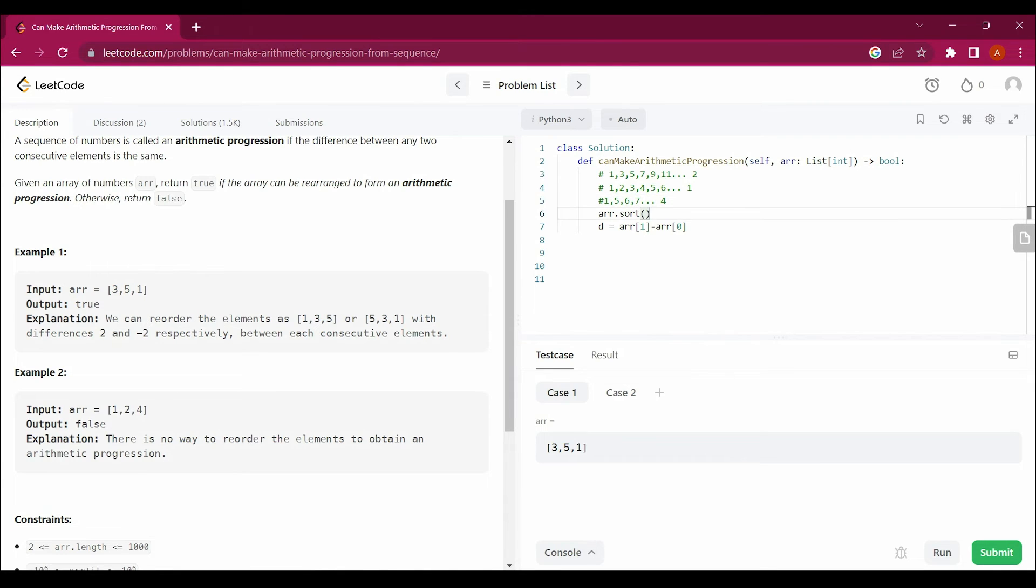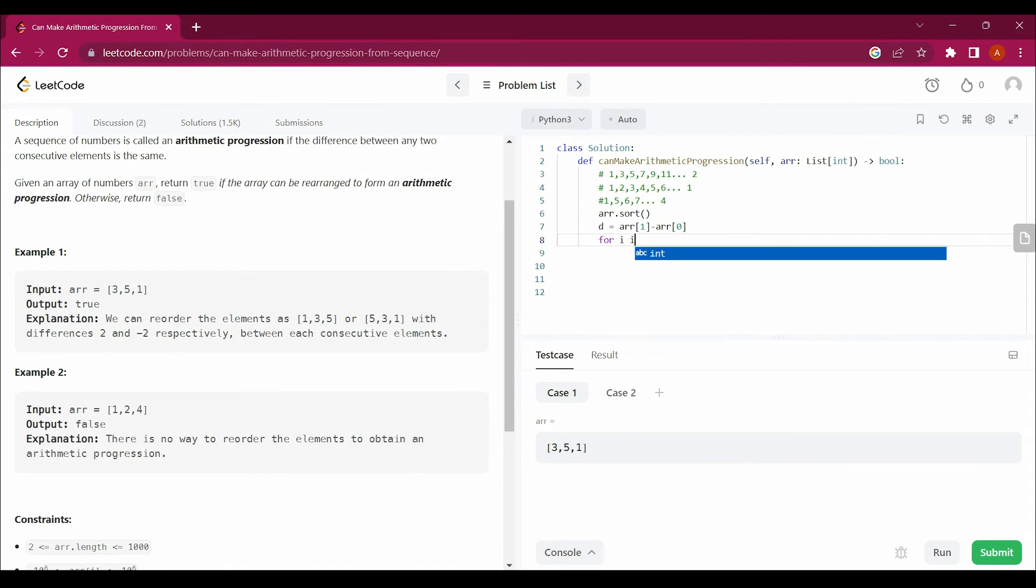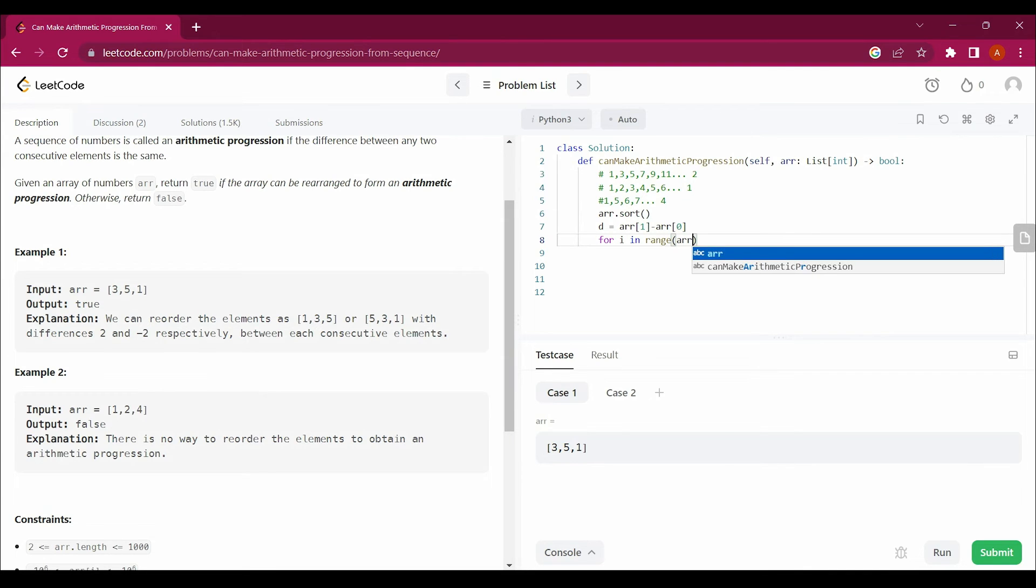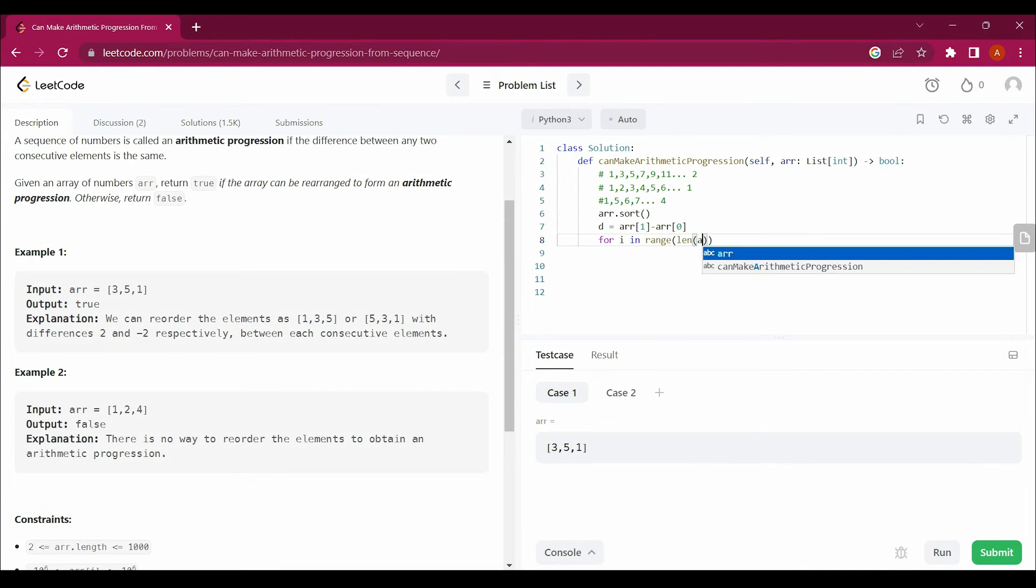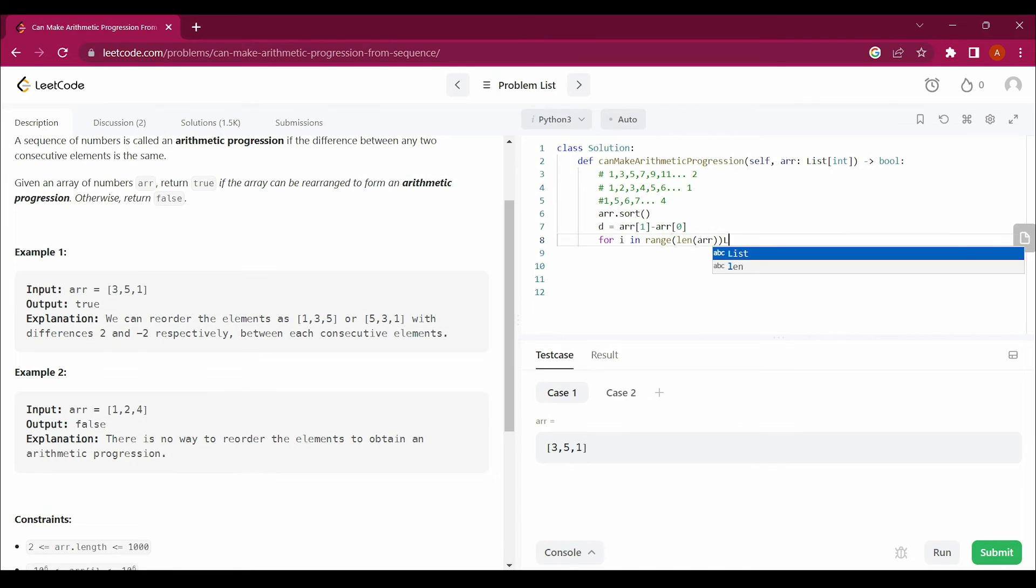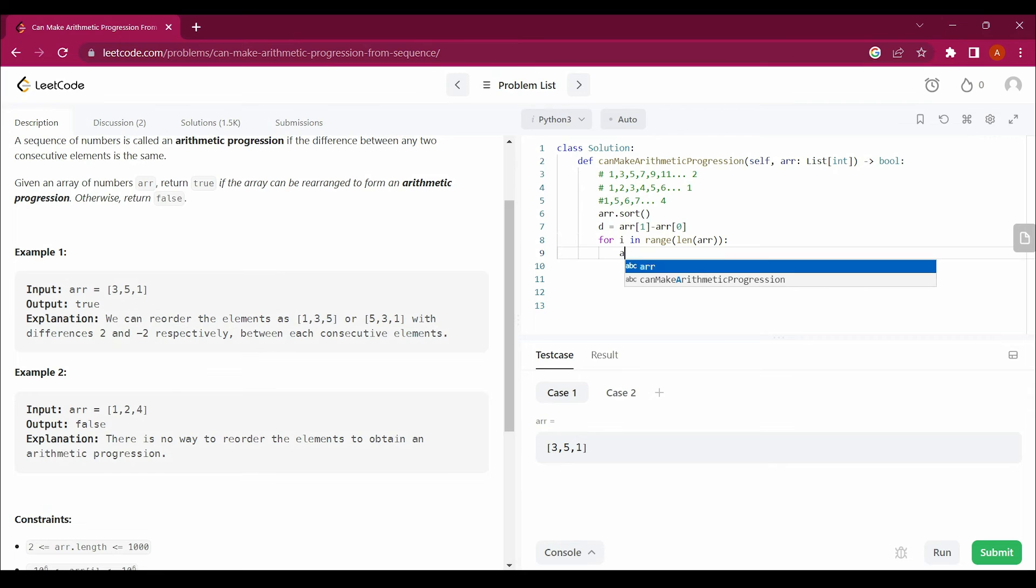I will write a loop here: for i in range(len(arr)). And I will say if arr[i] minus arr[i-1] is not equal to d...